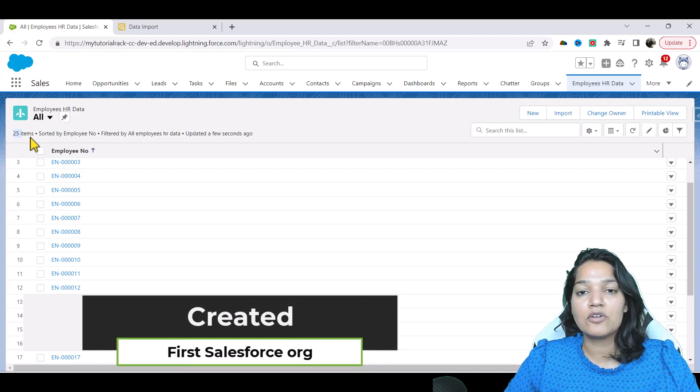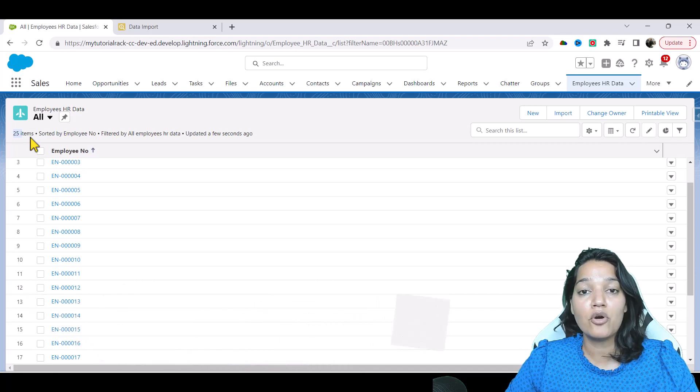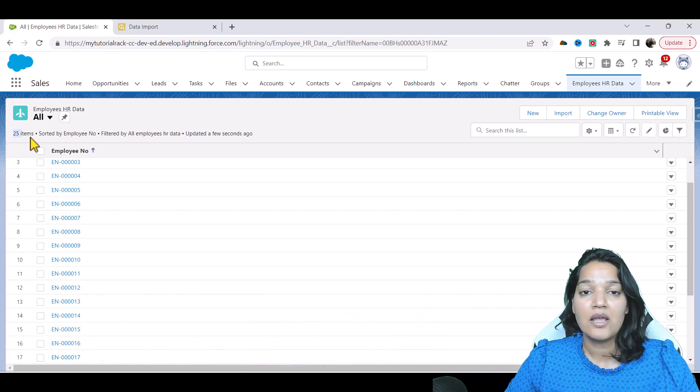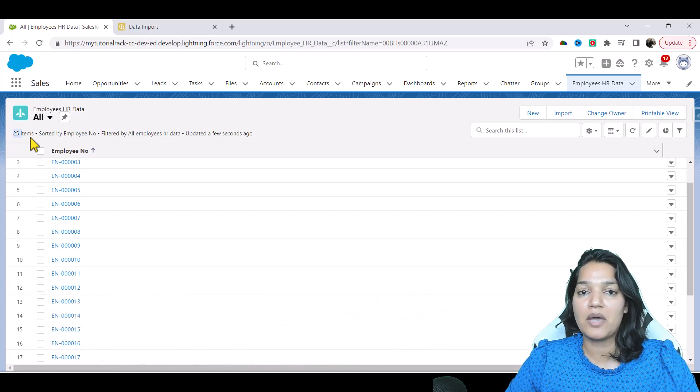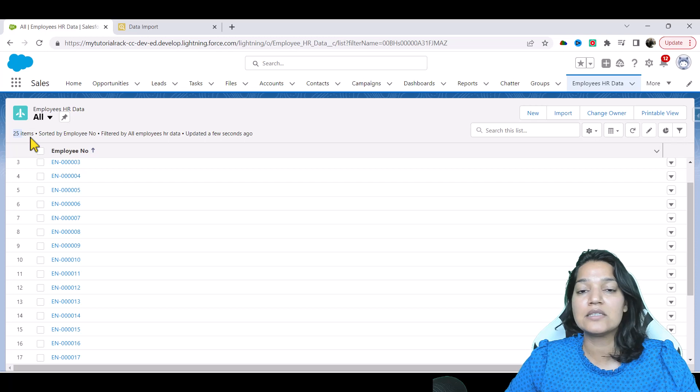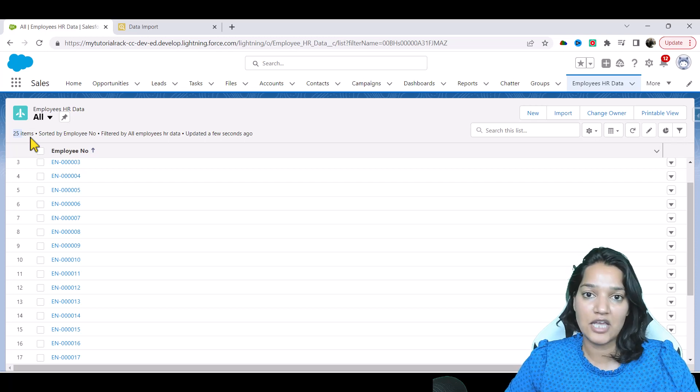And now what we're going to do is install Postman and we will use Postman to get data from this table.